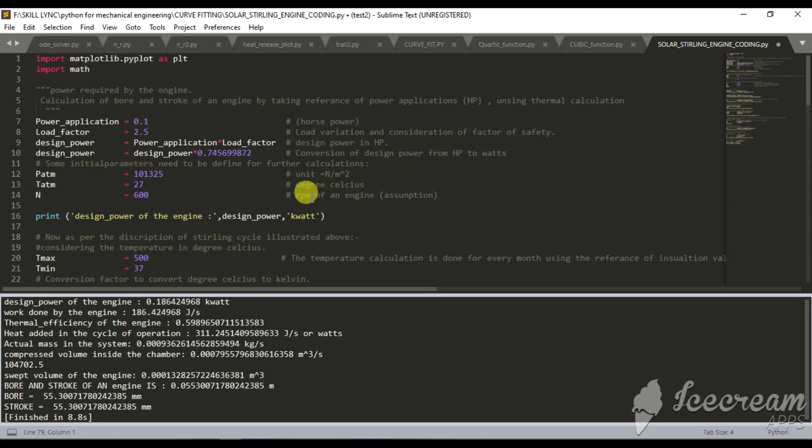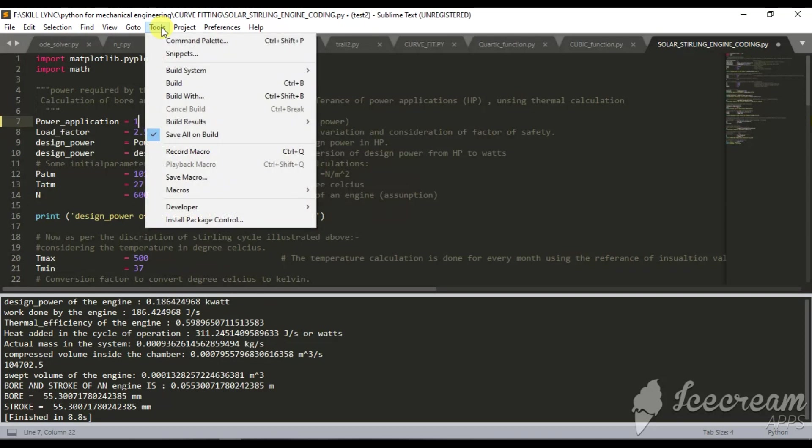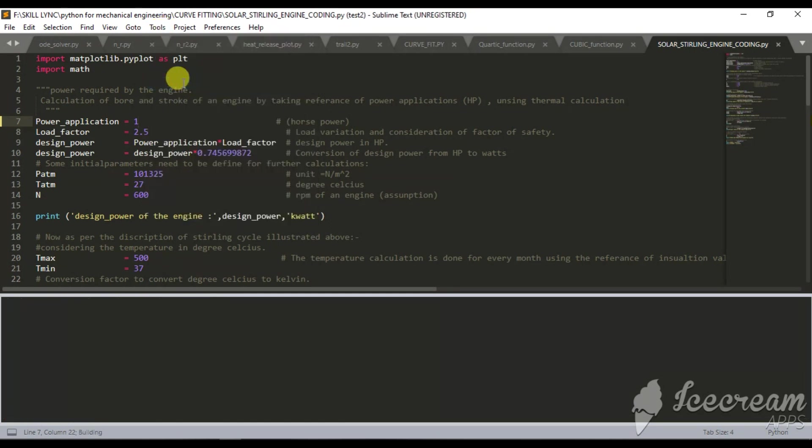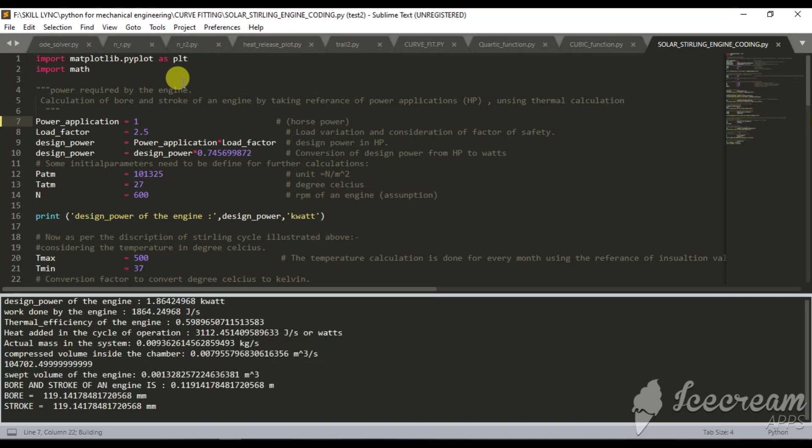What I can do now, if I am changing this power application to 1hp, for 1hp power application what should be the diameter of an engine I can find it quickly. I do not have to do different calculations again and again to obtain that diameter. Let's build this. This will happen automatically.